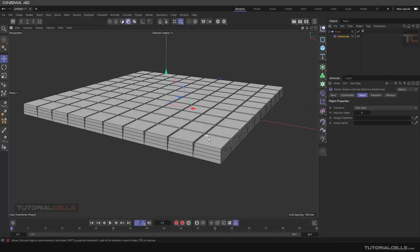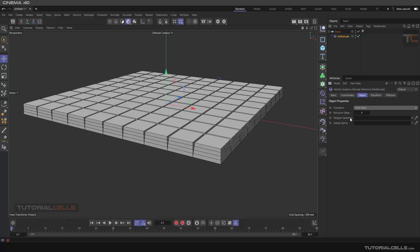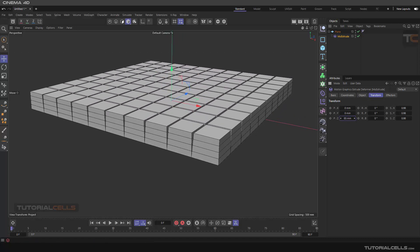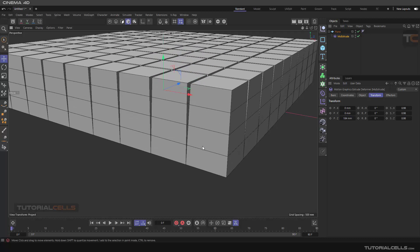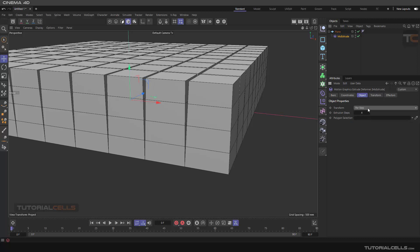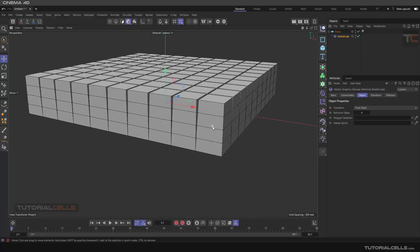As you can see, it automatically extrudes the objects. If you go into the settings, we have an object — I'll explain root and per step later. Here, the first transform: as you can see, because of the normal, it goes in the Z direction. You have to experiment. If you set it from root to per step it's better — you can see this when using a factor.